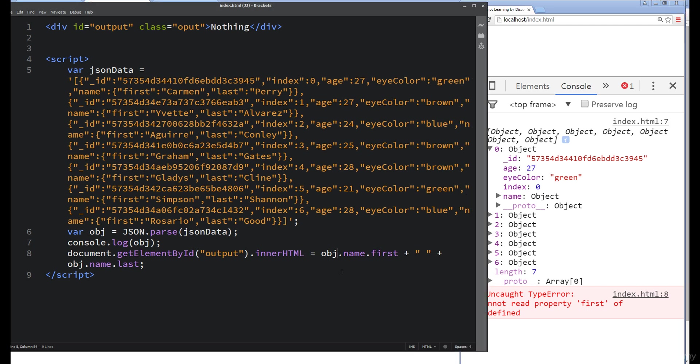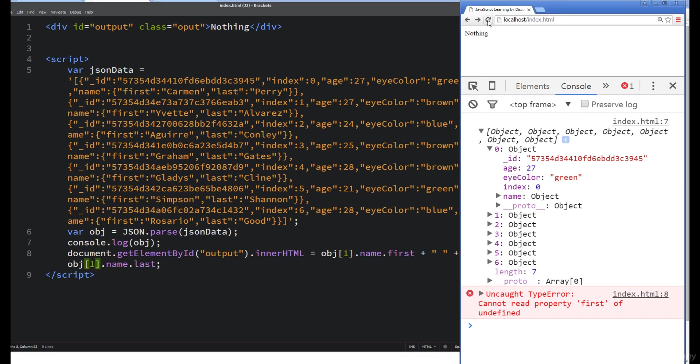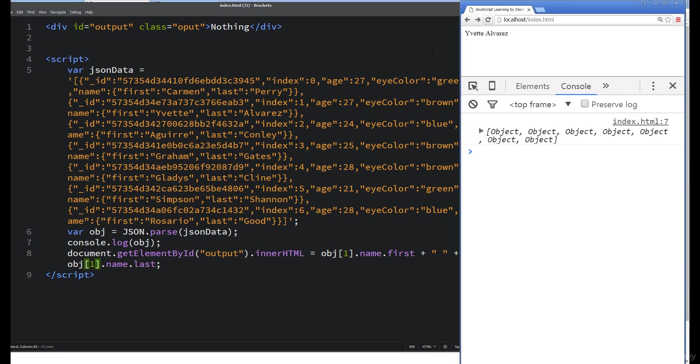We do have an option where we can pick out which object we want to look at. Now when I refresh it, we're looking at object number one in the list, and we're pulling out that first name and last name.